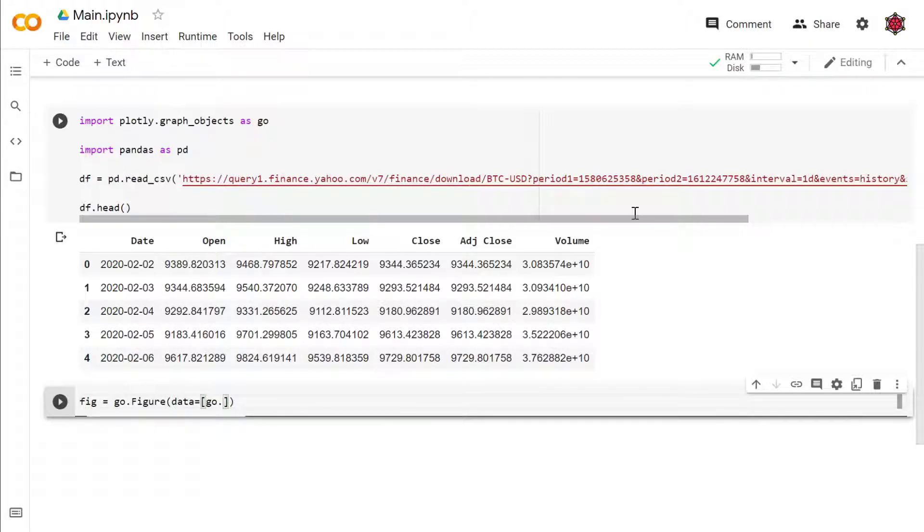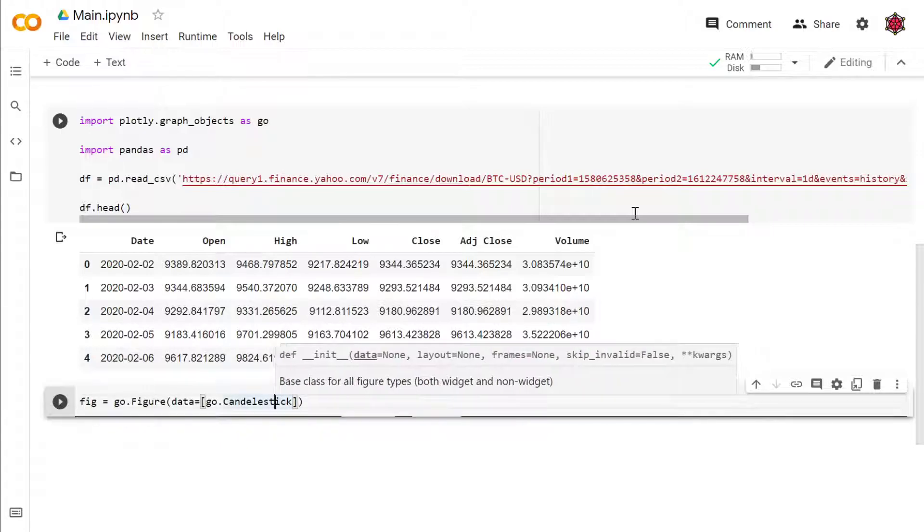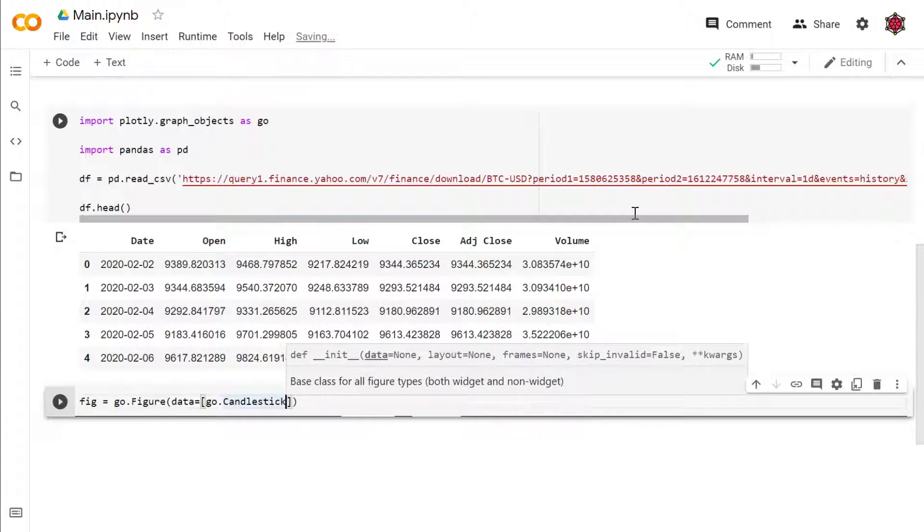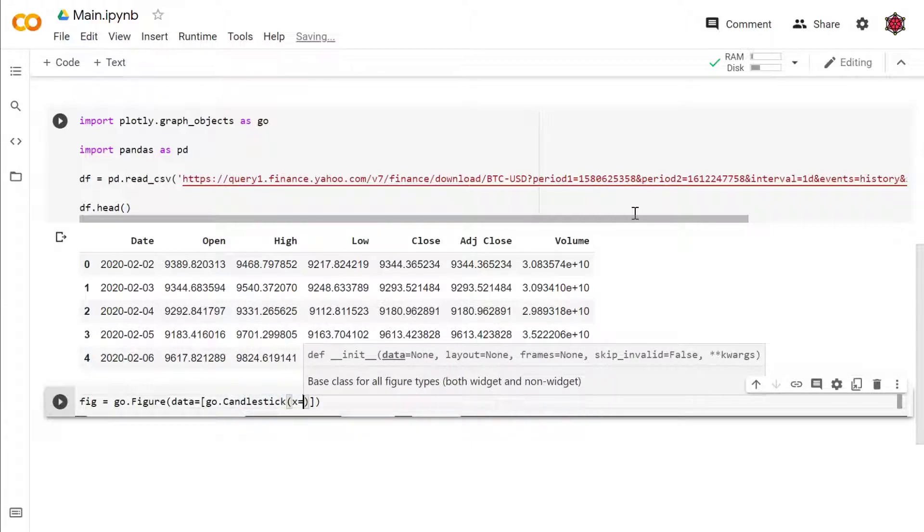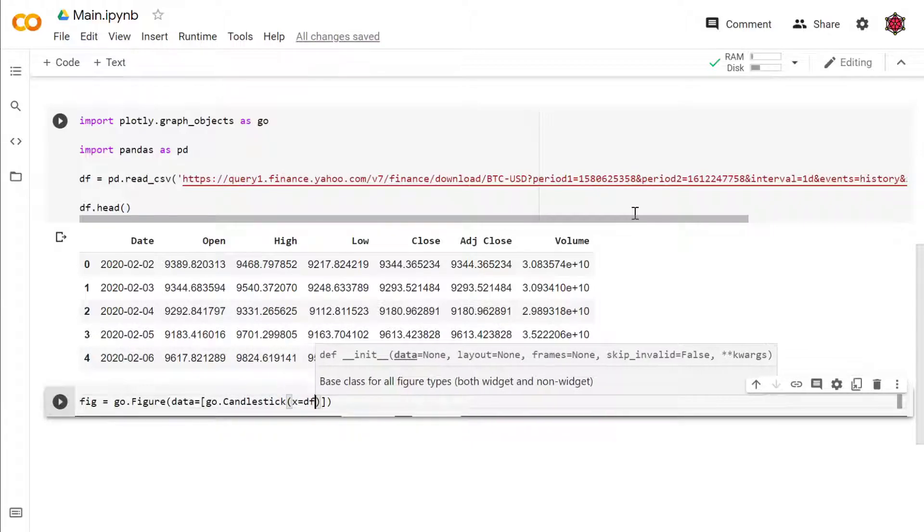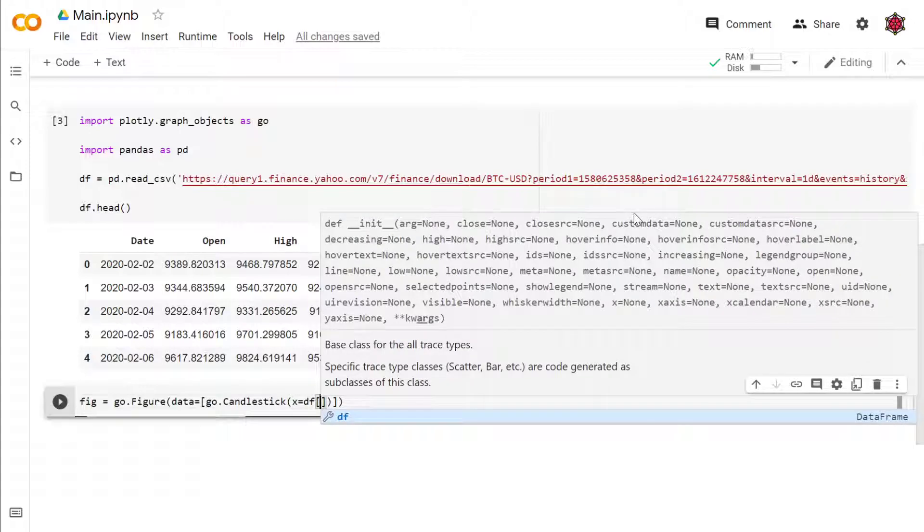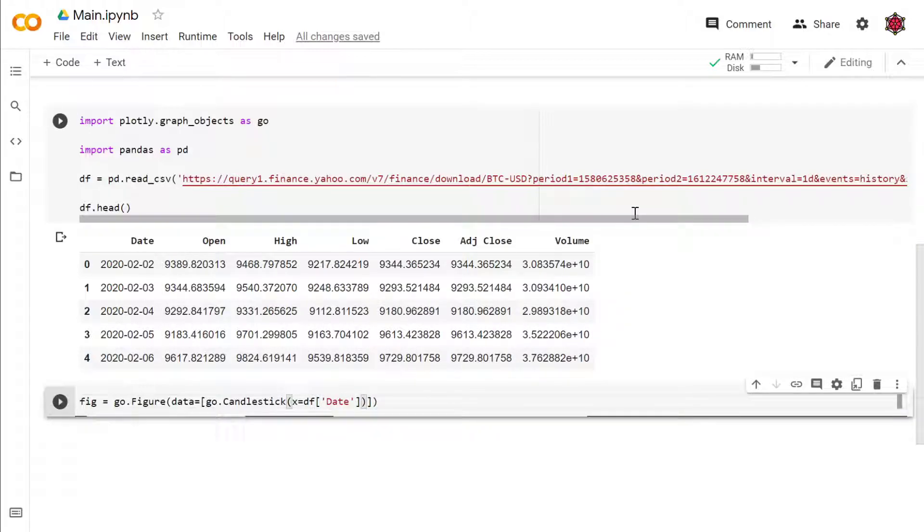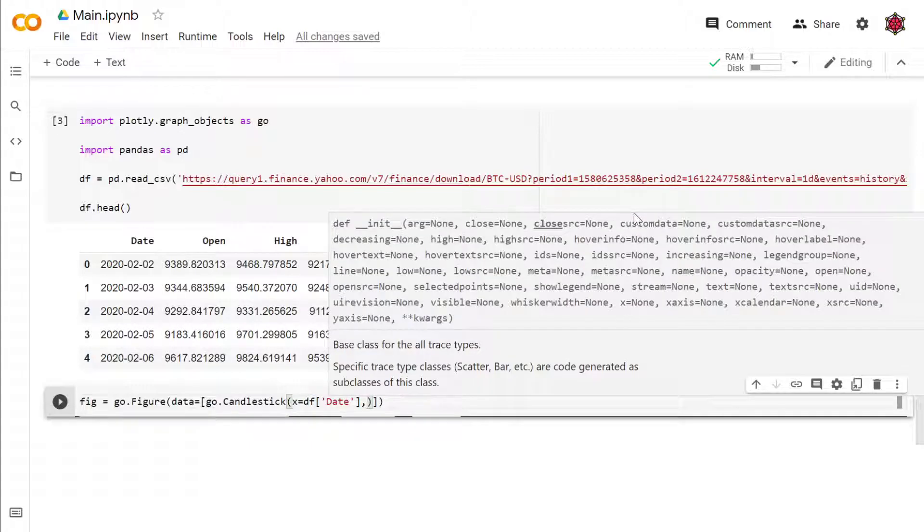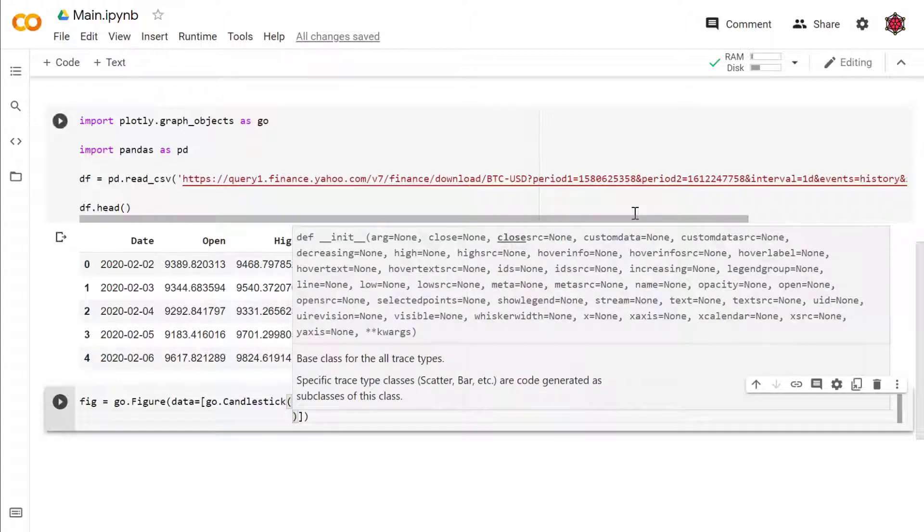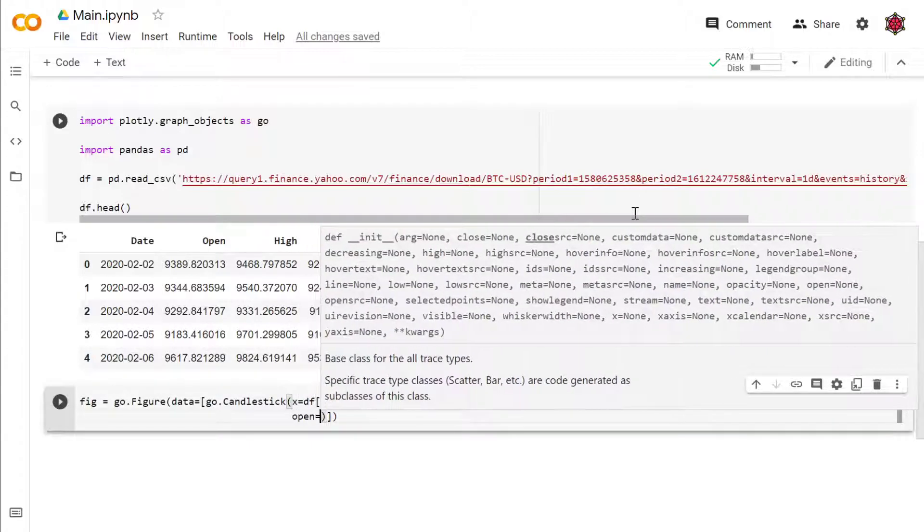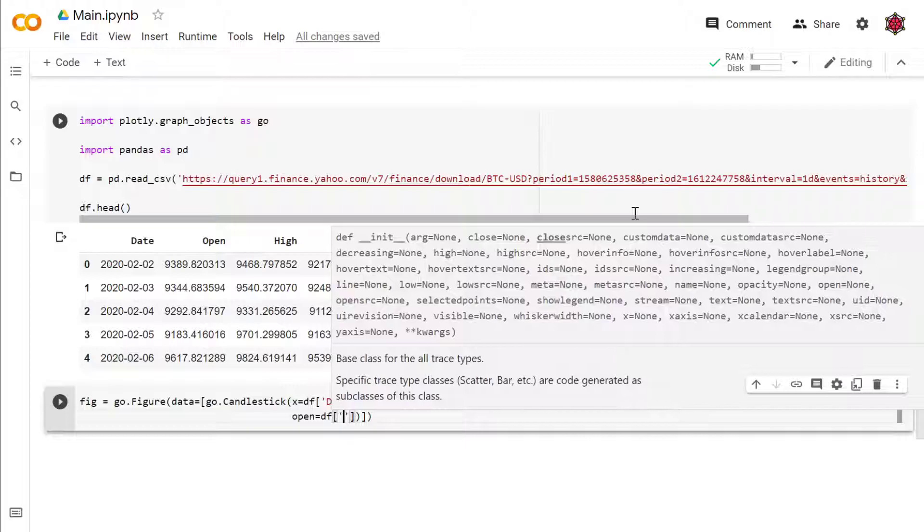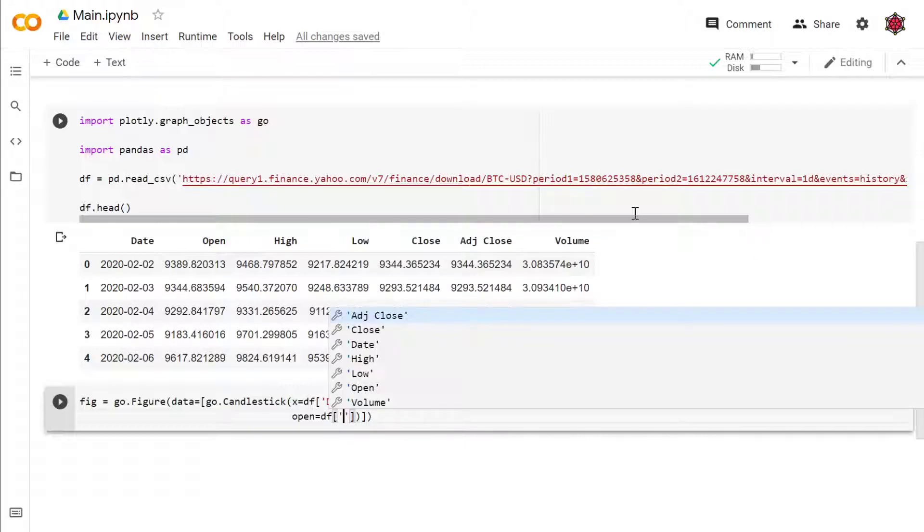You would do go.Figure, data equals go.Candlestick. Let's make sure there's no typos. And x would equal to df date. All right, so the next step is to put in open.